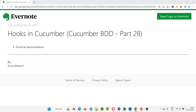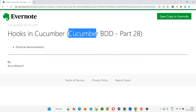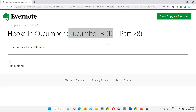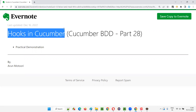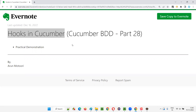Hello all. Welcome to part 28 of the Cucumber BDD training series. In this session, I'm going to practically demonstrate how to use hooks in Cucumber. So let's get started.